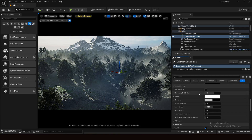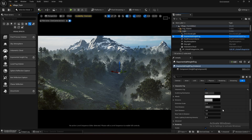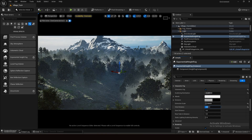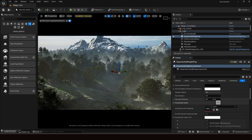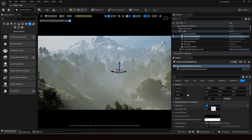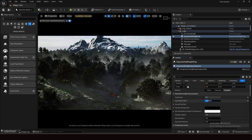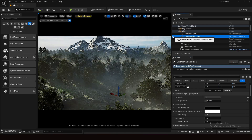Go to your Exponential Height Fog and scroll down to Volumetric Fog — you all know this setting. Enable it and see the magic. There isn't a huge difference yet, but we can make more changes in Exponential Height Fog. Decrease the extinction scale value a little bit, and adjust start distance and near fade distance. Now you can see the difference.